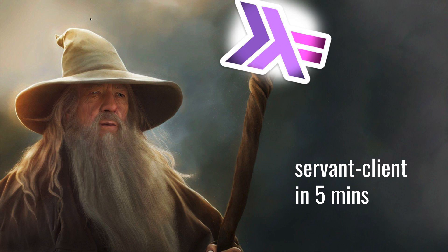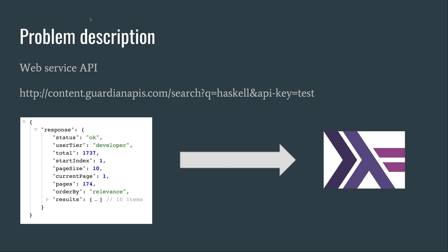Dear fellow Haskellers, welcome to my tutorial on Servant Client in five minutes. Say one day you're walking down the streets on the internet and you see this beautiful web service serving some juicy data, typically in JSON format.